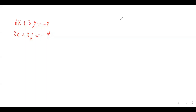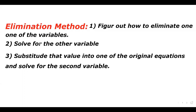In this video, you will learn how to solve a linear system using the elimination method. In the elimination method, we add or subtract two equations to eliminate one of the variables, and then solve for the other one, and then substitute that value into one of the original equations and solve for the second variable. Here are the steps for the elimination method.